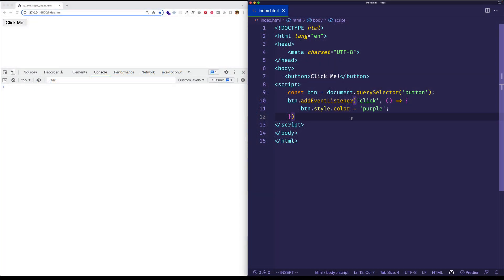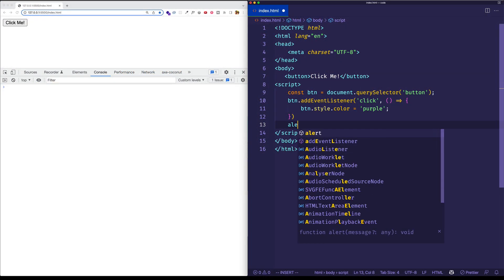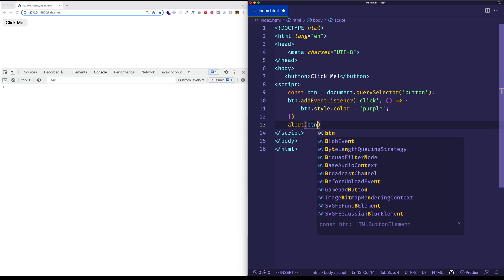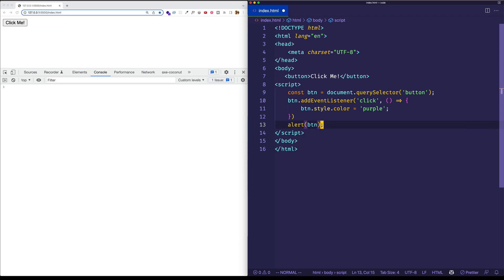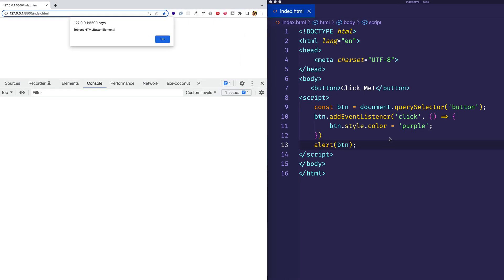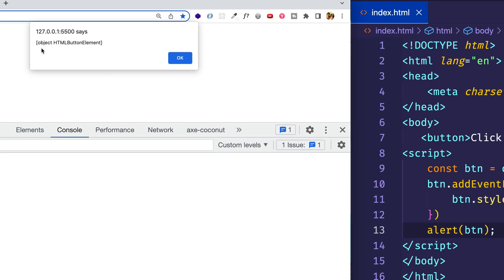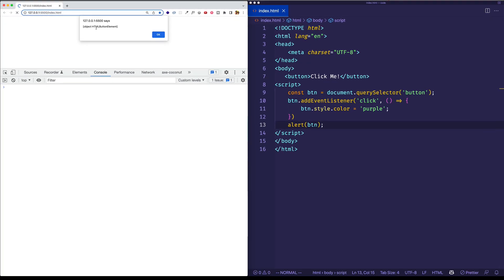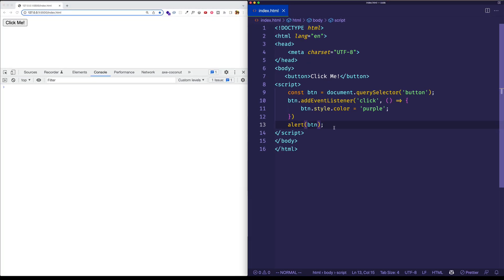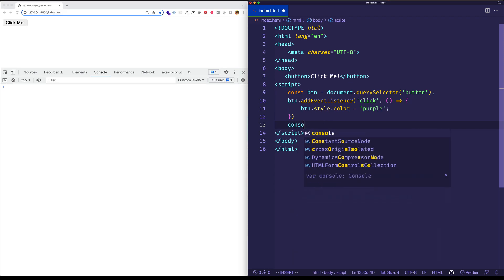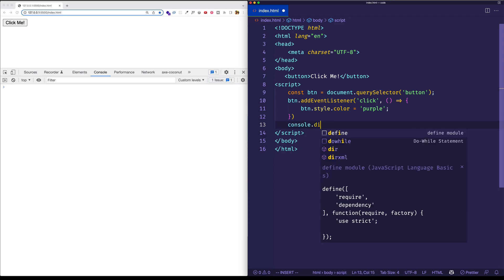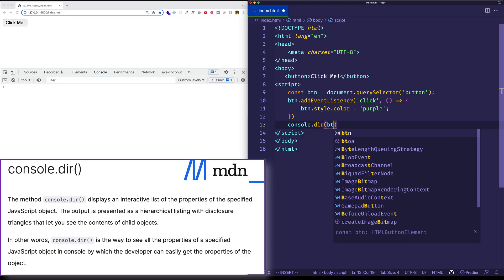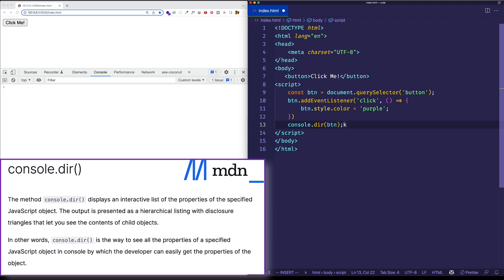Well let's try something. The first thing I want to do is I want to alert that button and this will let us see actually the type of object that this button is. So once I save you can see that it's an object of type HTML button element. Since we know that this is an object what we can do is we can use console.dir to examine the properties on this button object in the console.